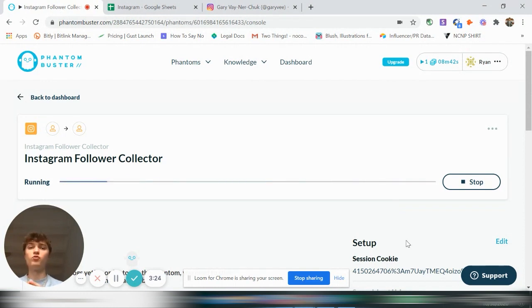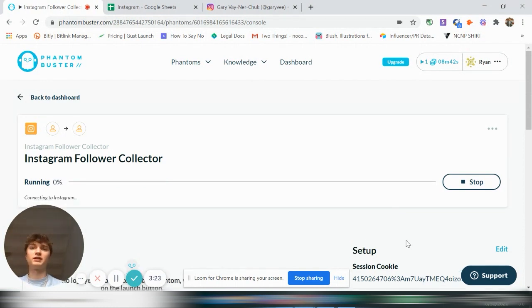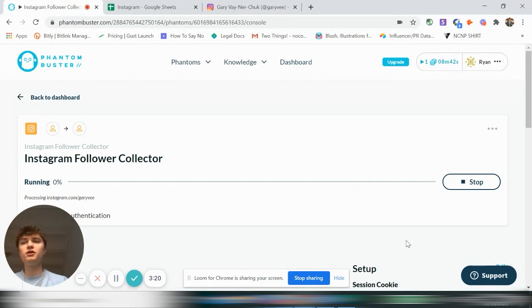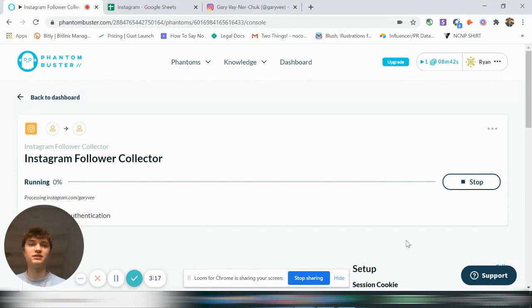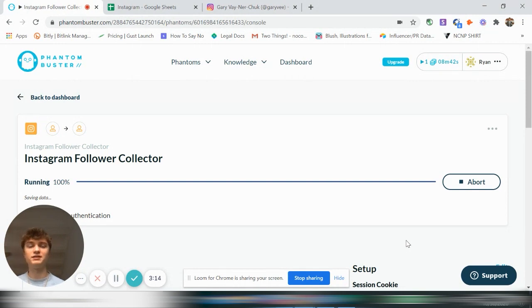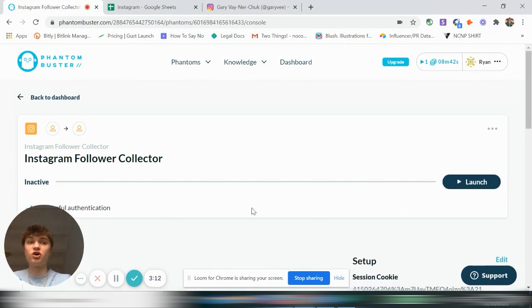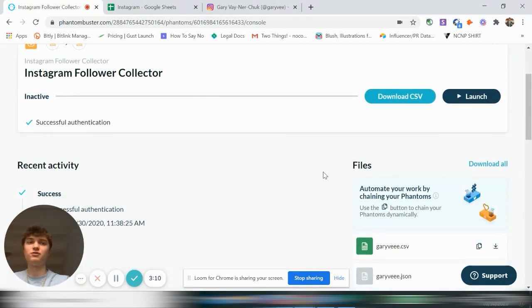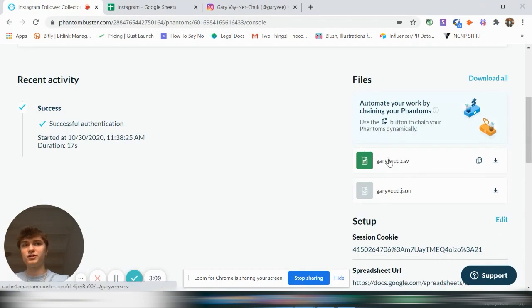This is really great for if you're trying to collect leads for a business and you need emails from Instagram, business Instagram accounts or things like that. It's a really great way to generate leads that way. And since the emails are all public information, it's not illegal.